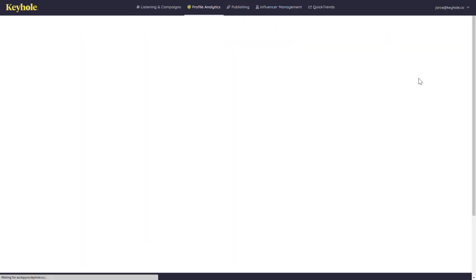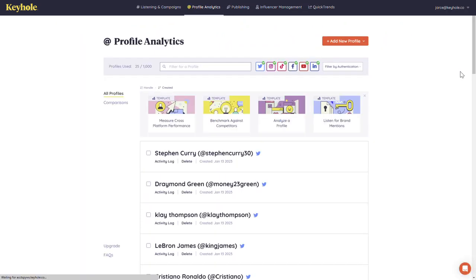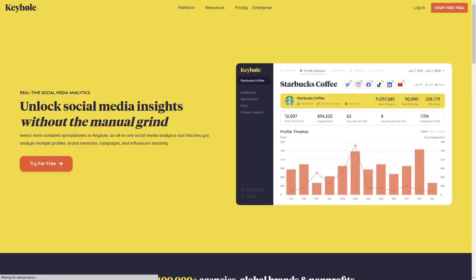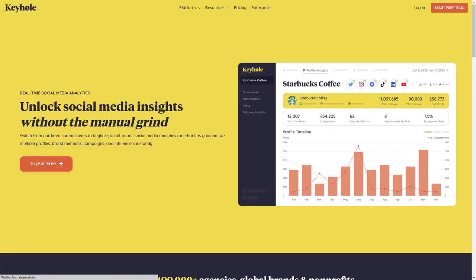That was an overview of Keyhole's profile analytics feature. Should you have any questions, please feel free to reach out.